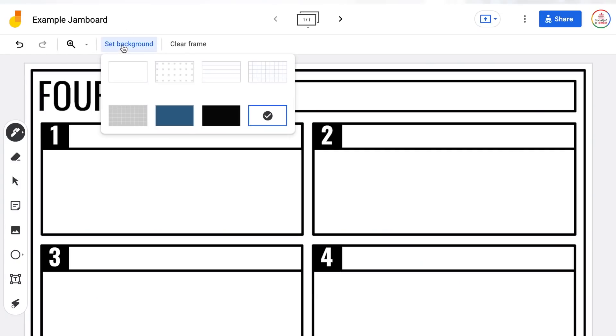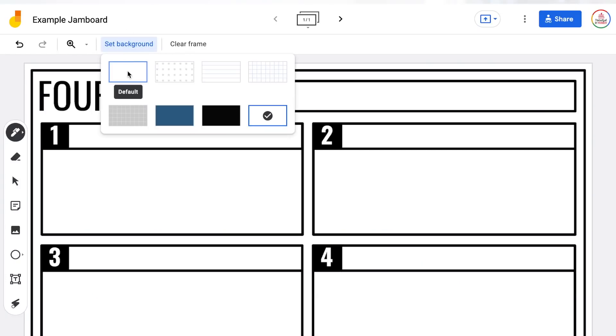If I want the background to be removed, I'd have to go back to set background and choose the default, which will bring it back to white. One limitation of Google Jamboard is that you are not able to customize the size of the frame — at least at this point. It is a set 16 to 9 ratio size and you're not able to change it.